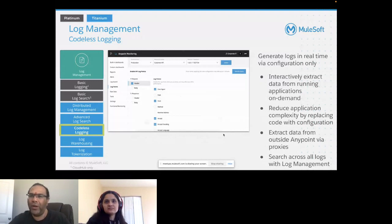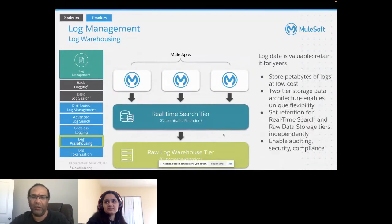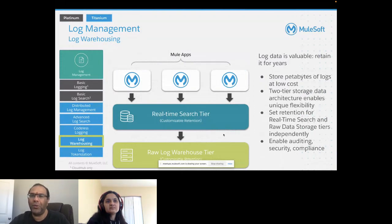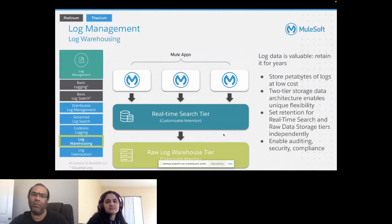You can also do log warehousing, which includes a real-time search tier with customizable retention and a raw log warehouse tier that stores large amounts of data — even up to petabytes. A two-tier storage data architecture enables unique flexibility, independent retention of real-time search and raw data storage tiers, and enables auditing, security, and compliance.